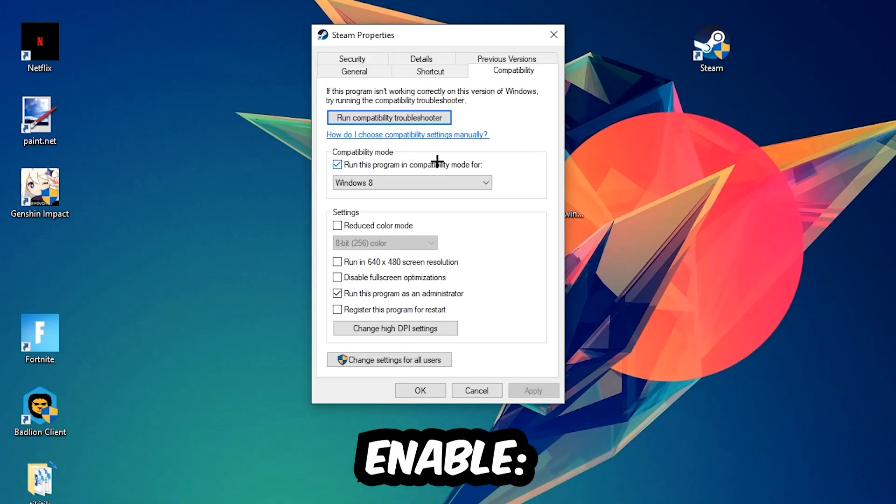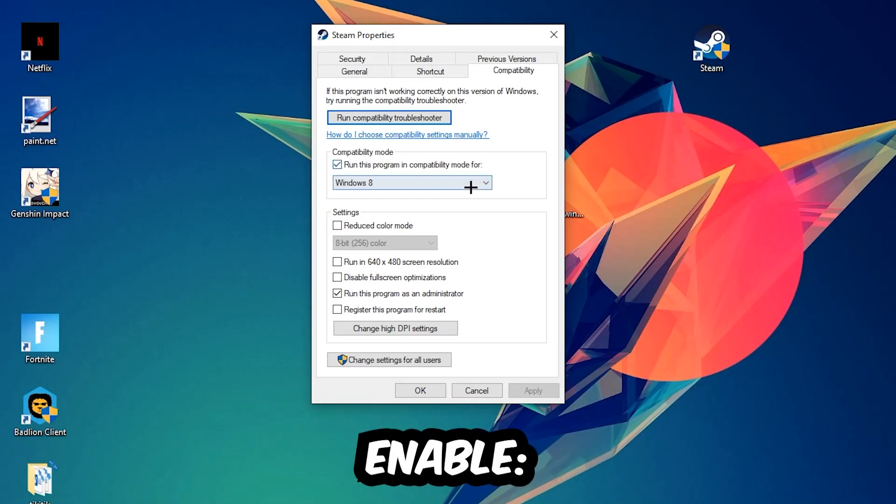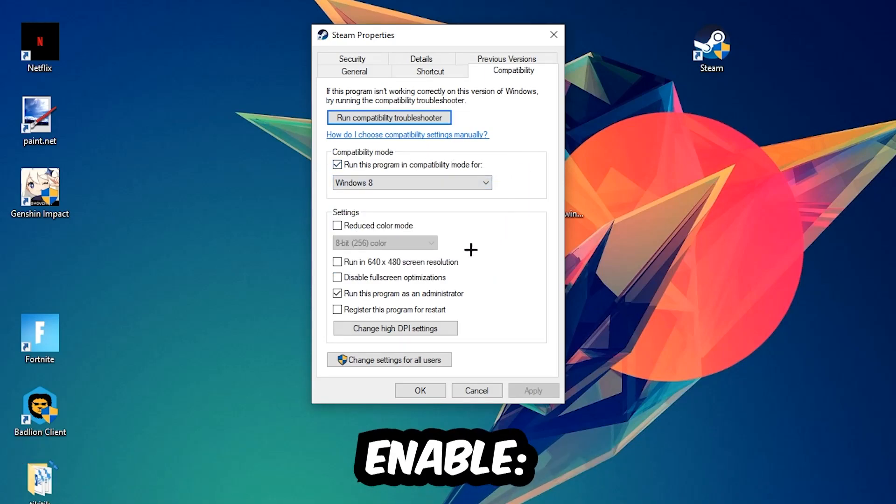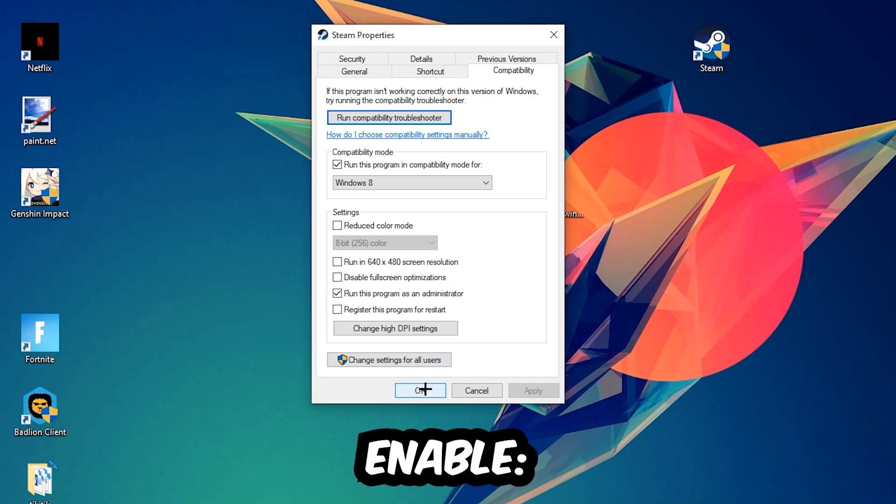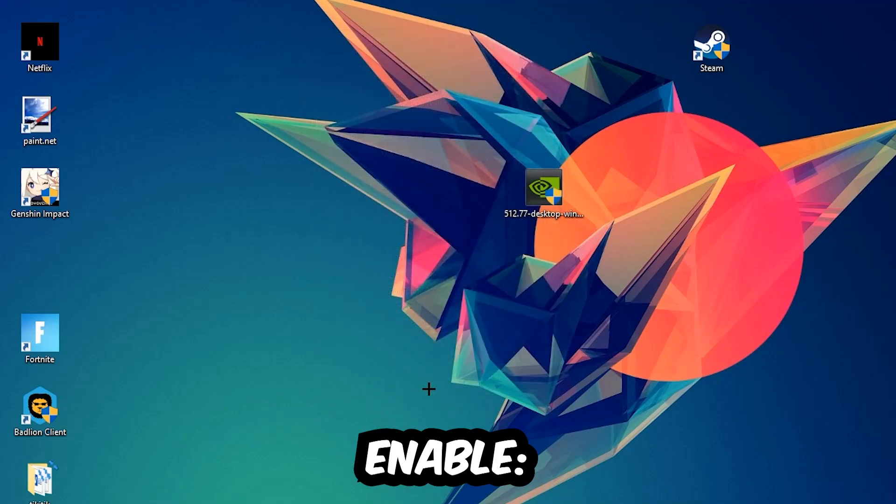Enable 'Run this program in compatibility mode for' and select Windows 8. Disable fullscreen optimizations as well as enable 'Run this program as an administrator'. Hit Apply and OK. I would personally recommend to restart your PC afterwards.